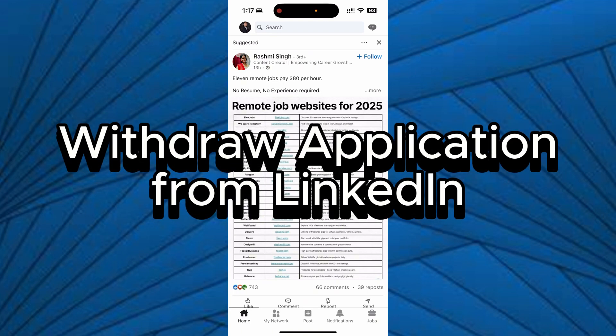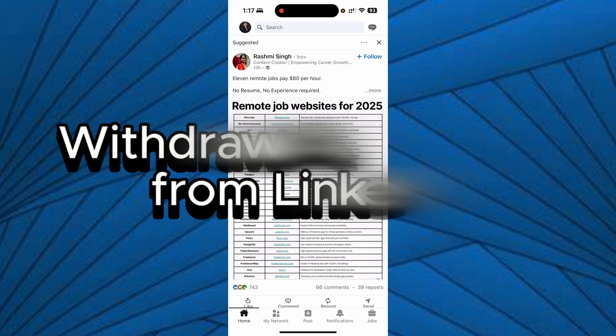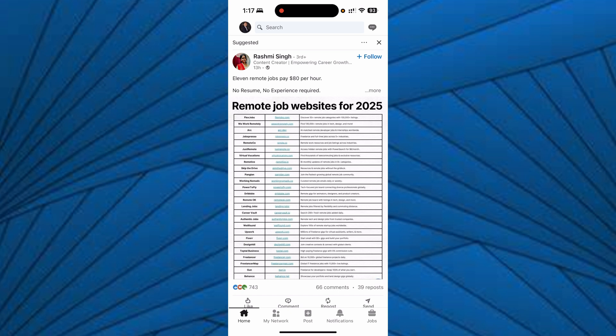So in this video, I'll be teaching you how to withdraw an application from LinkedIn. First, you need to access or download your LinkedIn application and make sure that you access your account.